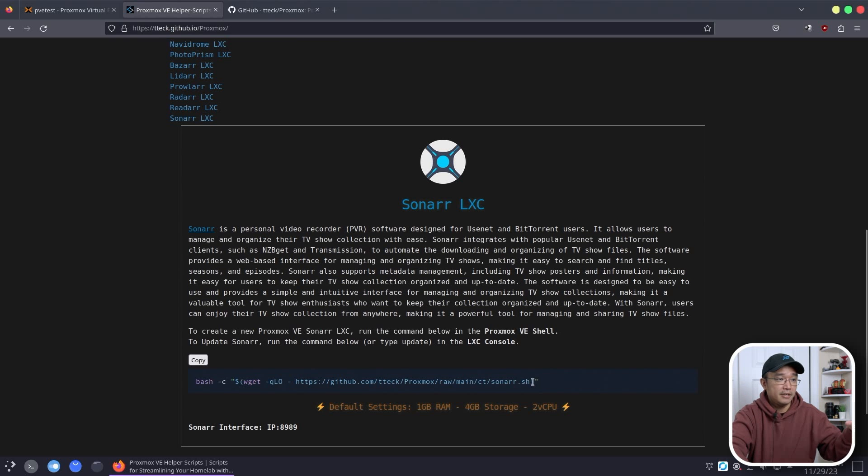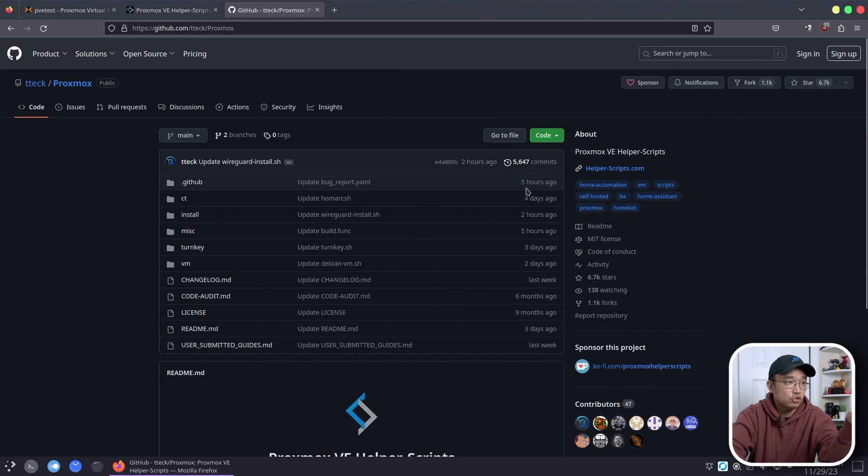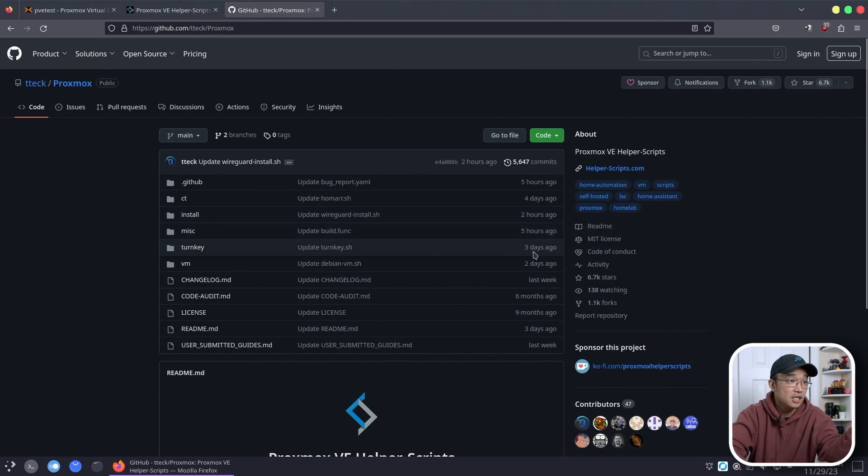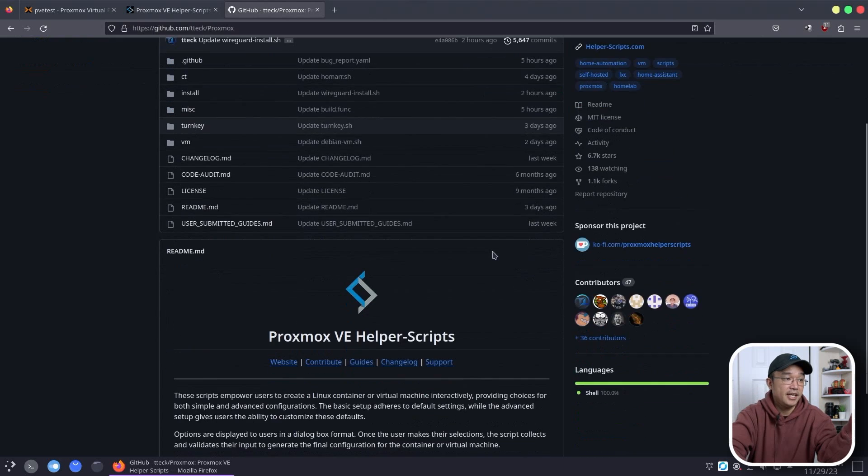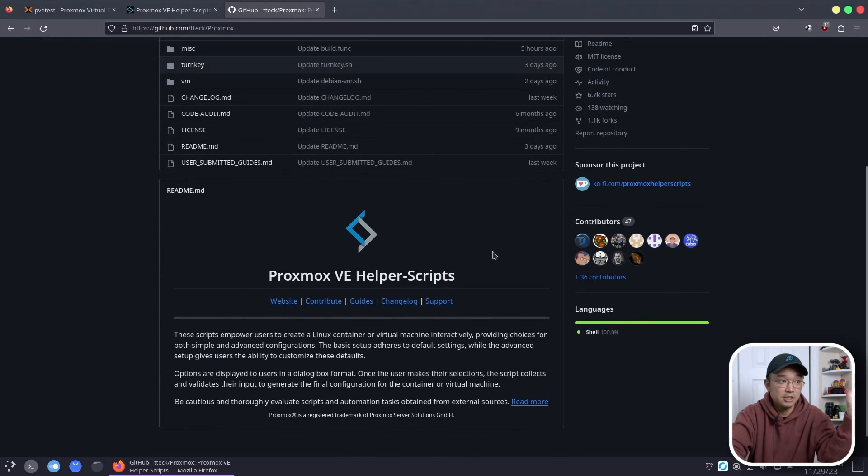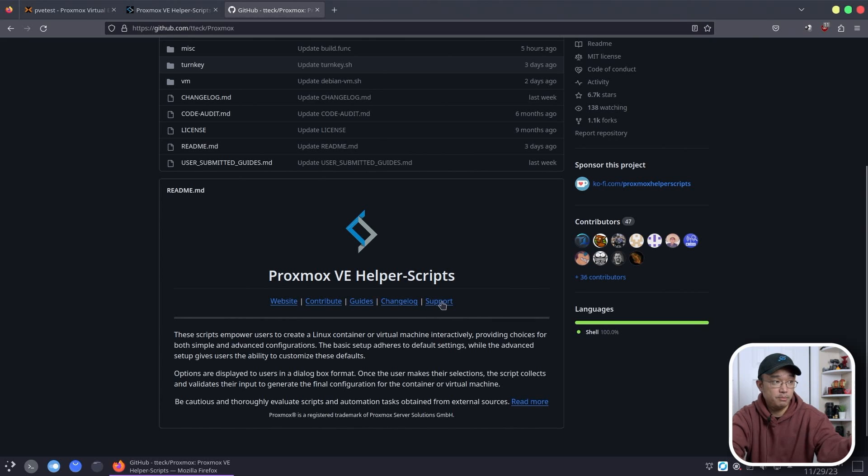Now if you guys are worried about his scripts, you can actually head over to his GitHub which you can tell everything gets updated. Like this is updated two hours ago from making this video. We got stuff that's updated five days ago so this is constantly being updated. And if you guys want to support this creator he has a support tab over here that will lead you to his Patreon.